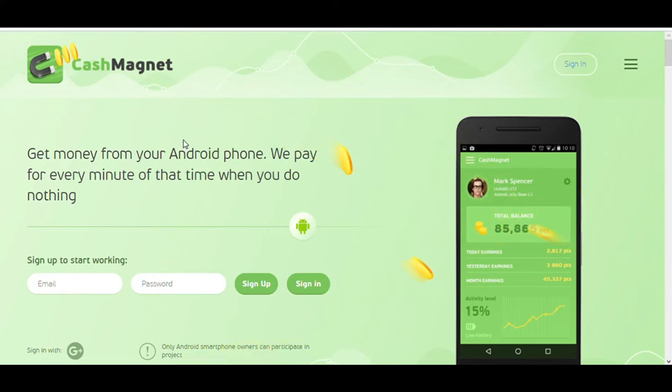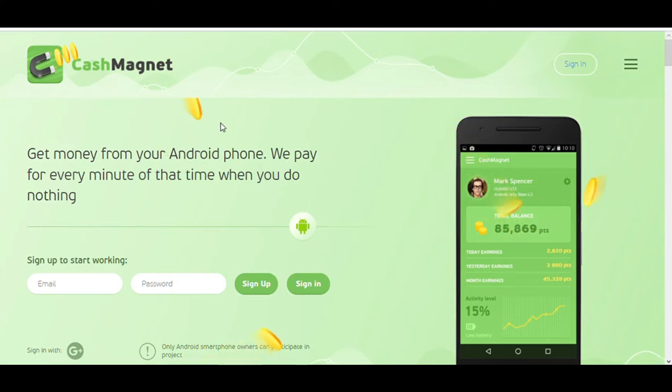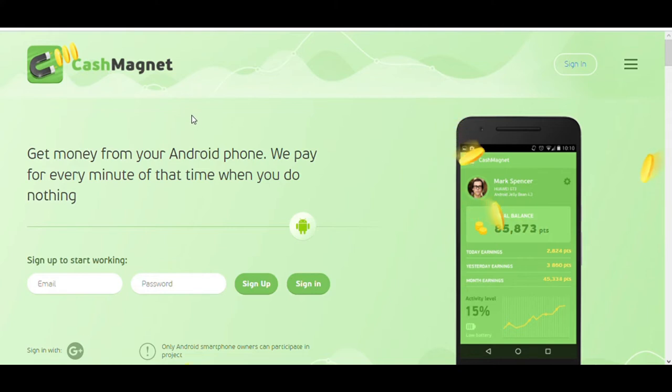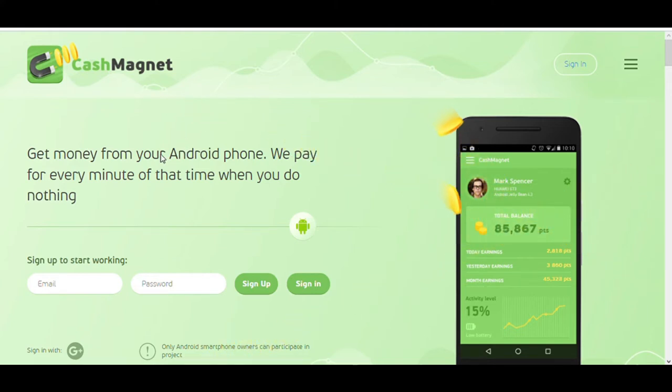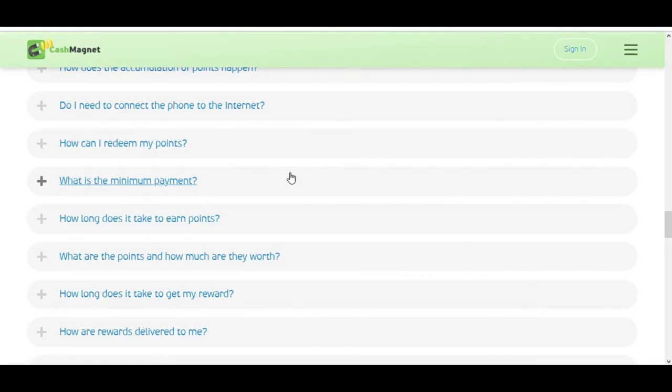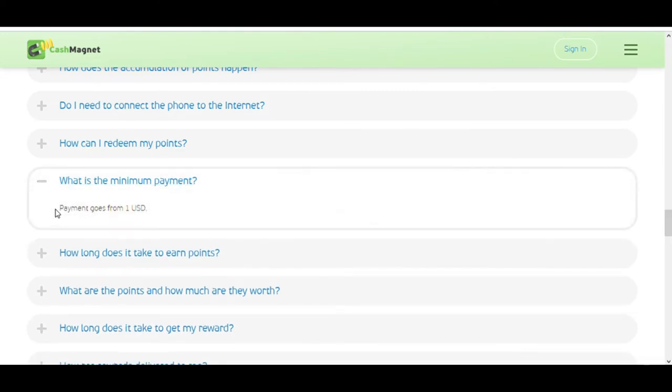Once you have downloaded and installed the Cash Magnet app on your phone, you will be able to earn up to $15 every month without any work. If you connect more phones, you will make more money. If you install this app on two phones, you could expect to earn up to $30 a month. And if you install this app on three phones, you can expect to earn up to $45 a month. This app is 100% free to download. You can add unlimited phones without any cost. The good thing about this website is you can withdraw your money when you reach only $1.